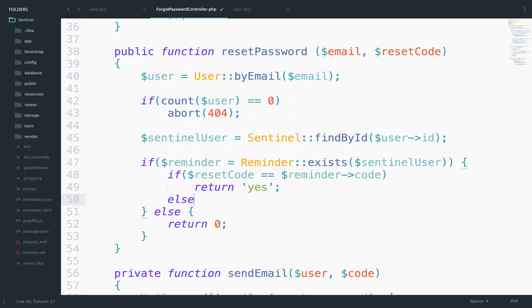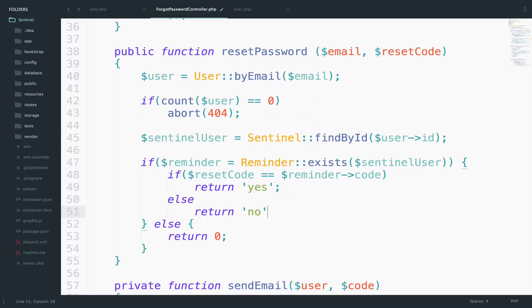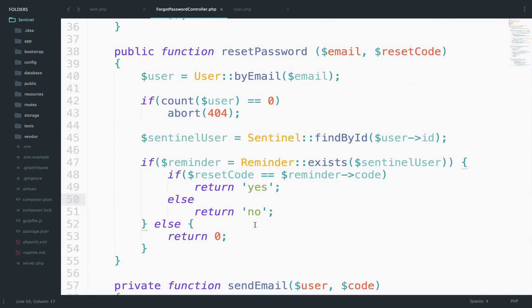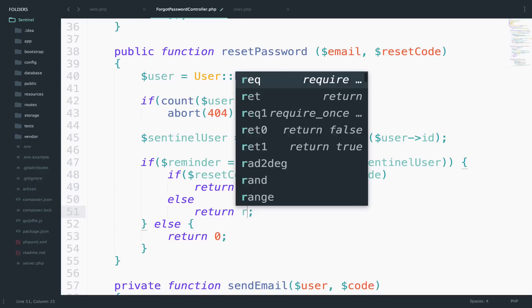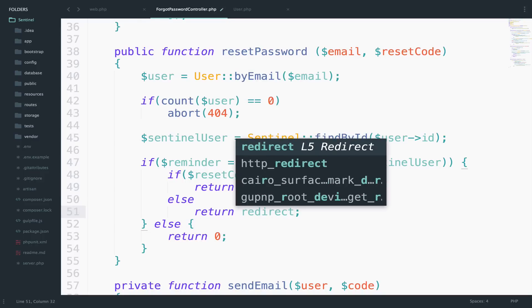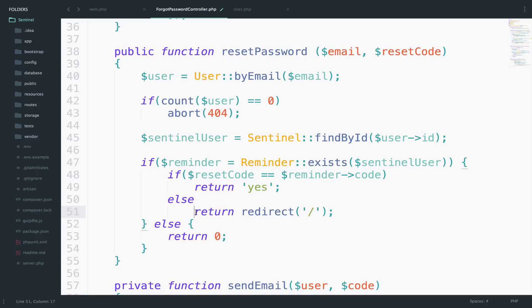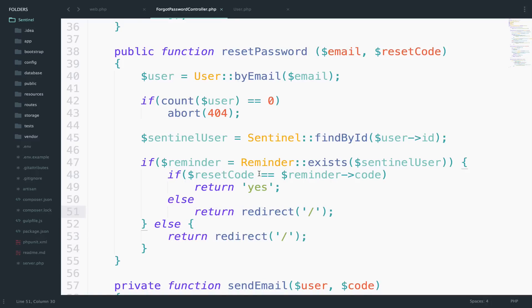If the code doesn't match, we want to return no. Let's try changing the code in the URL — it returns no. So let's add redirections in case something is wrong. Instead of returning no or zero, we want to redirect to the root of the application. In the case of yes, we want to return a view.